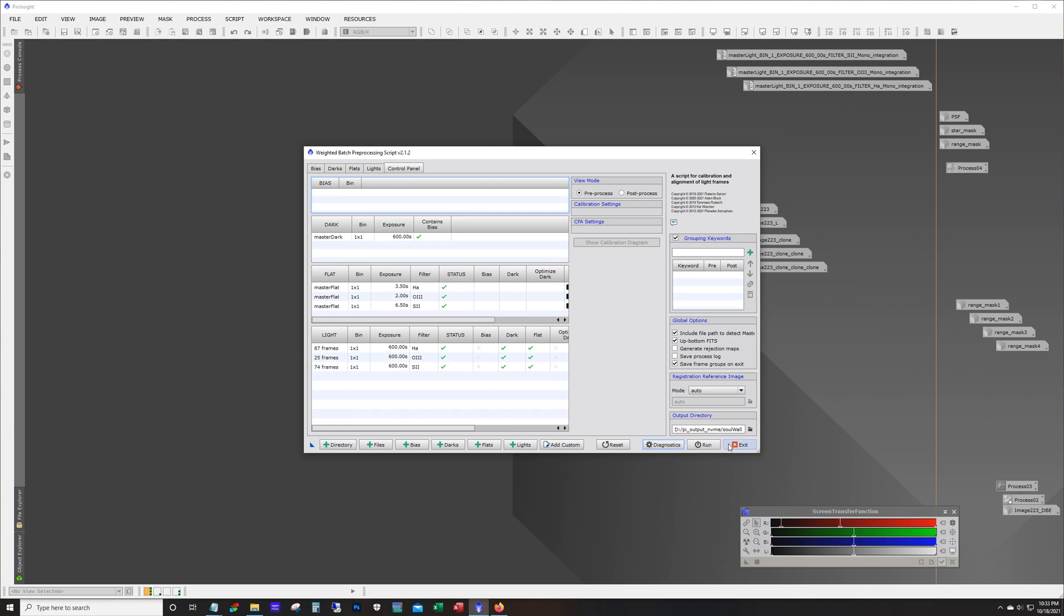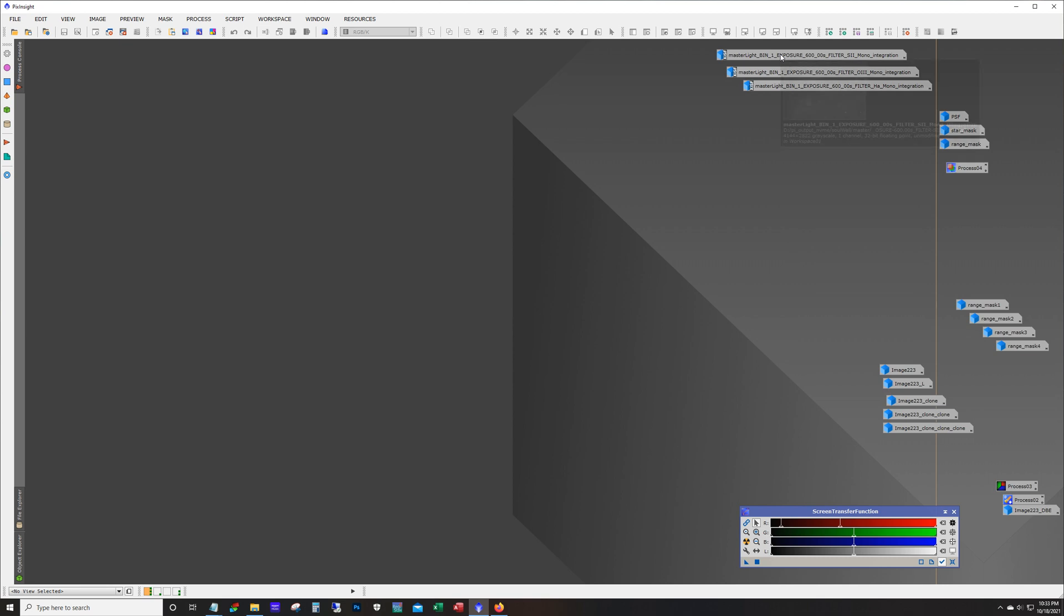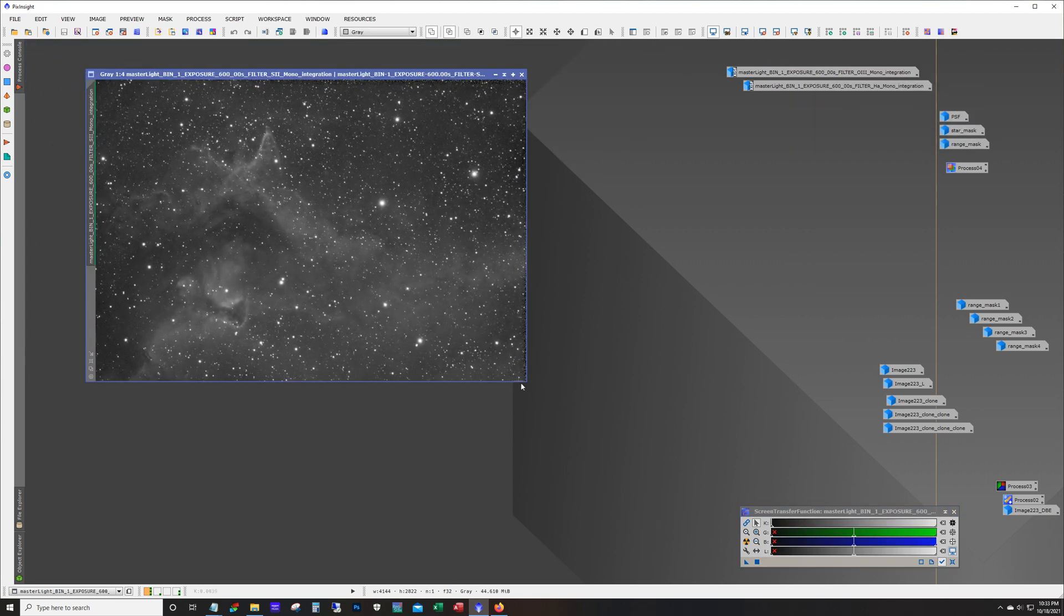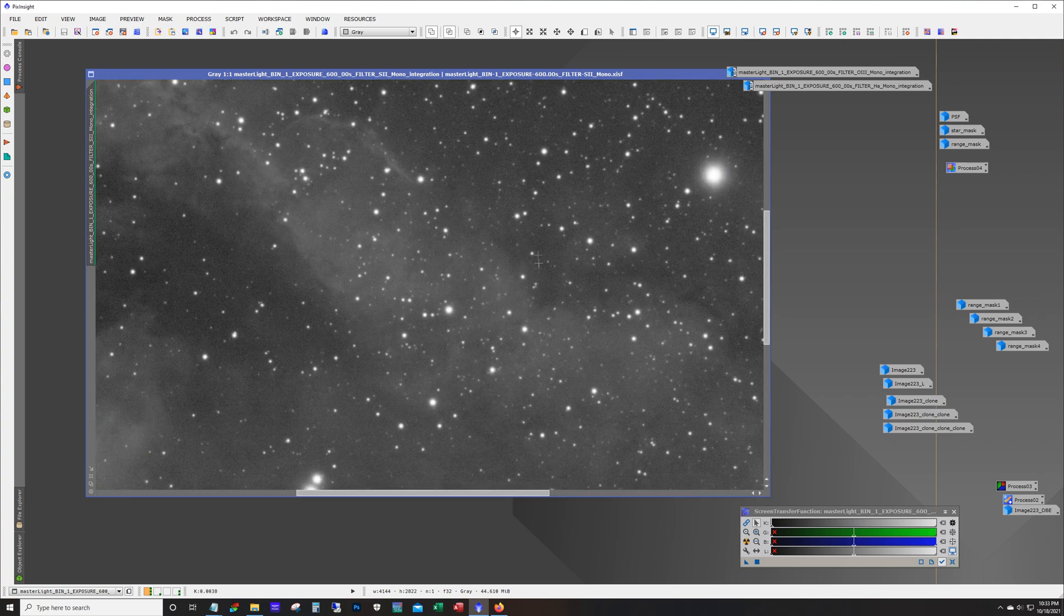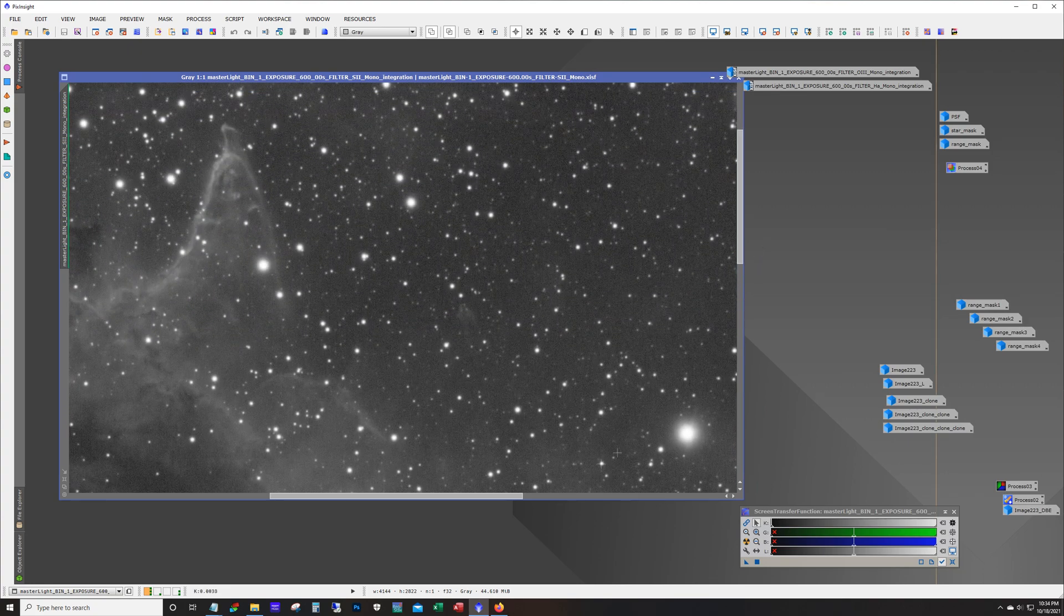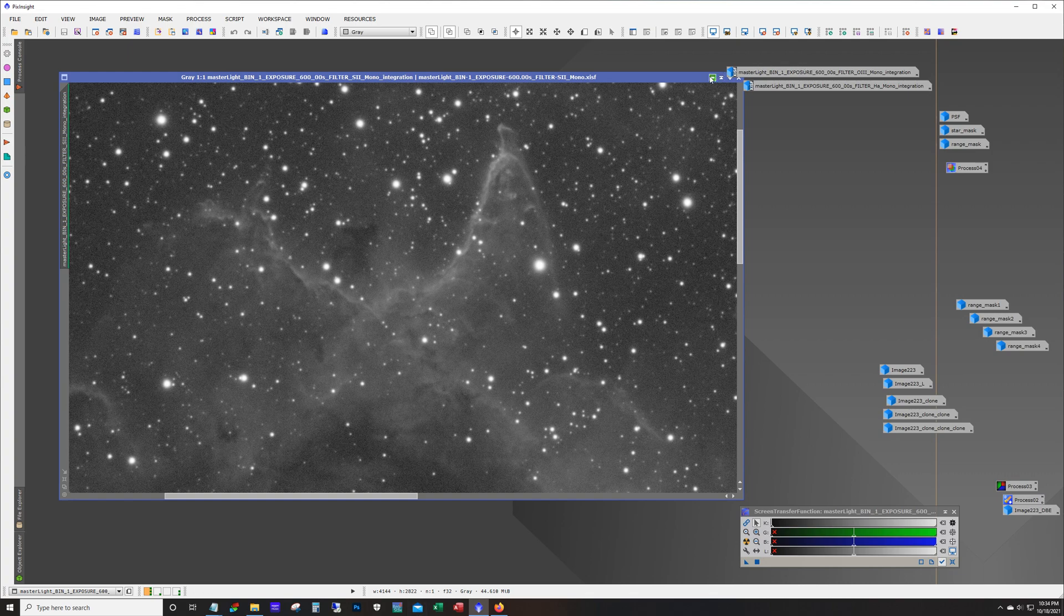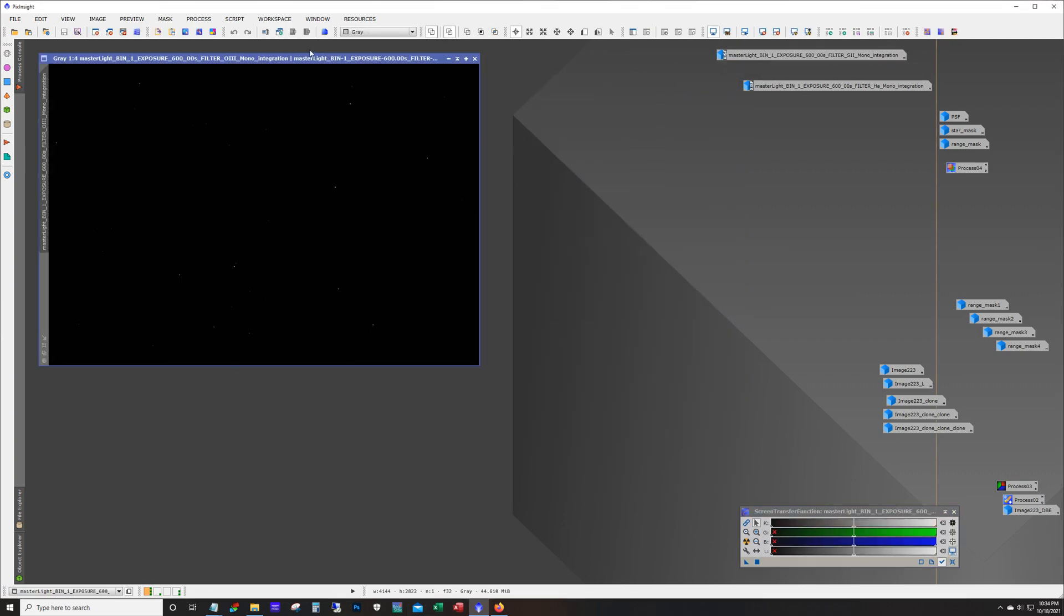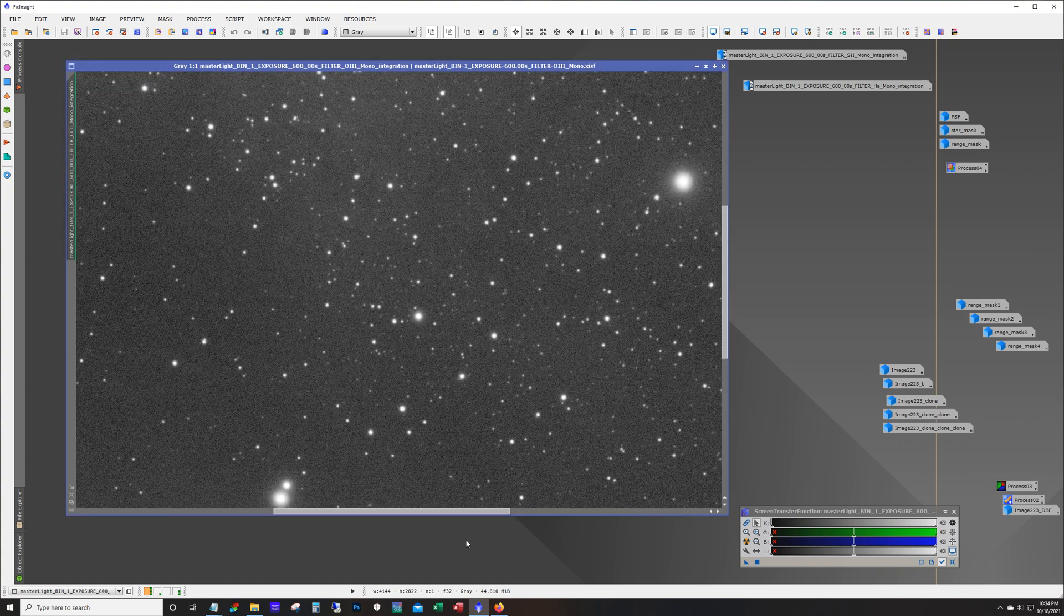Alright so let's go ahead and take a look at the stacked images. So here's our S2. Alright and like I said this was all taken with a really bright moon. It's a little grainy but we have some good detail in there. And here's the O3. Very little O3 in there. Or I should say very little integration time.